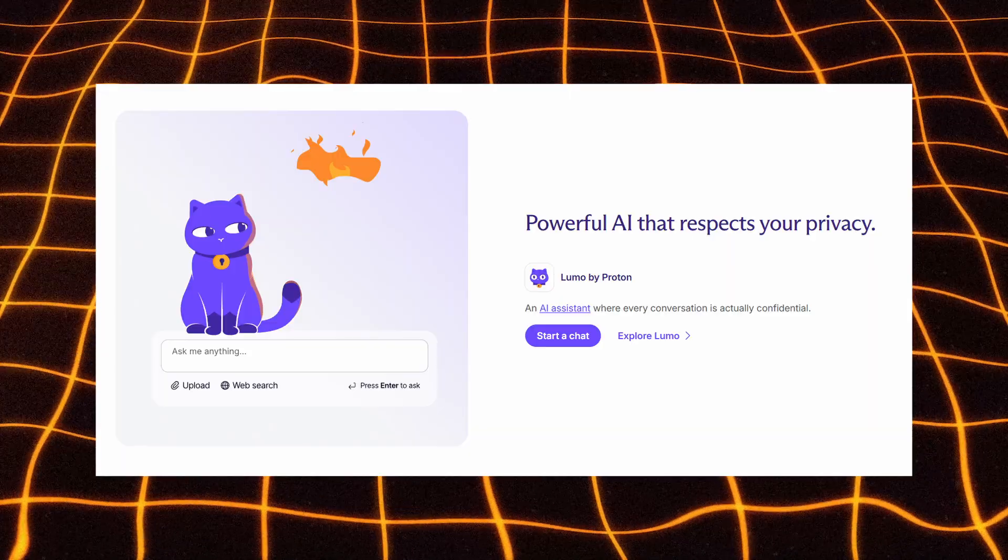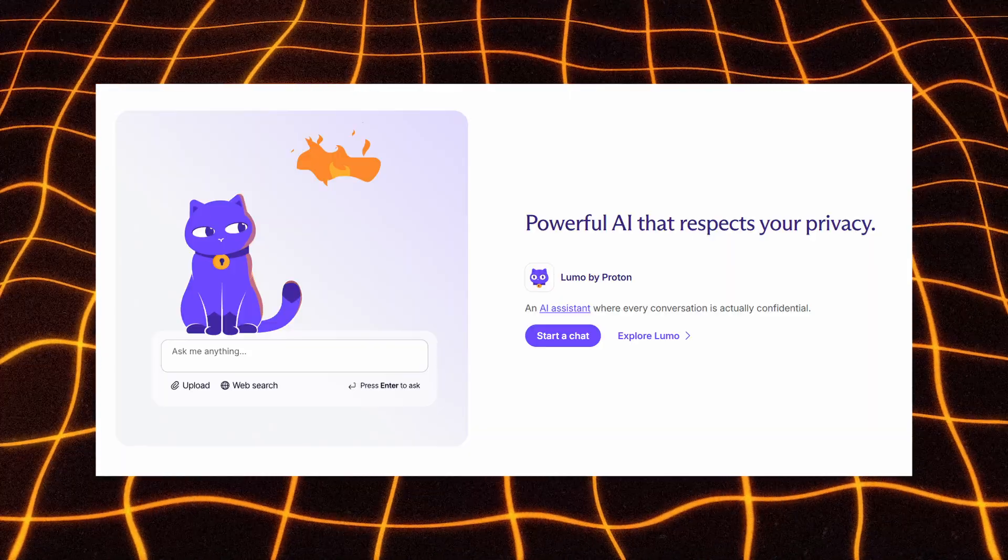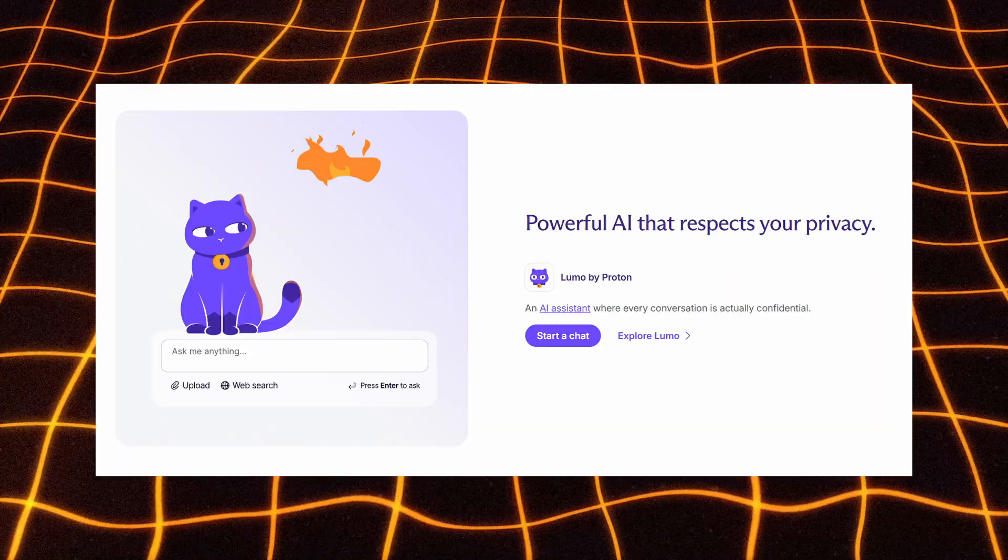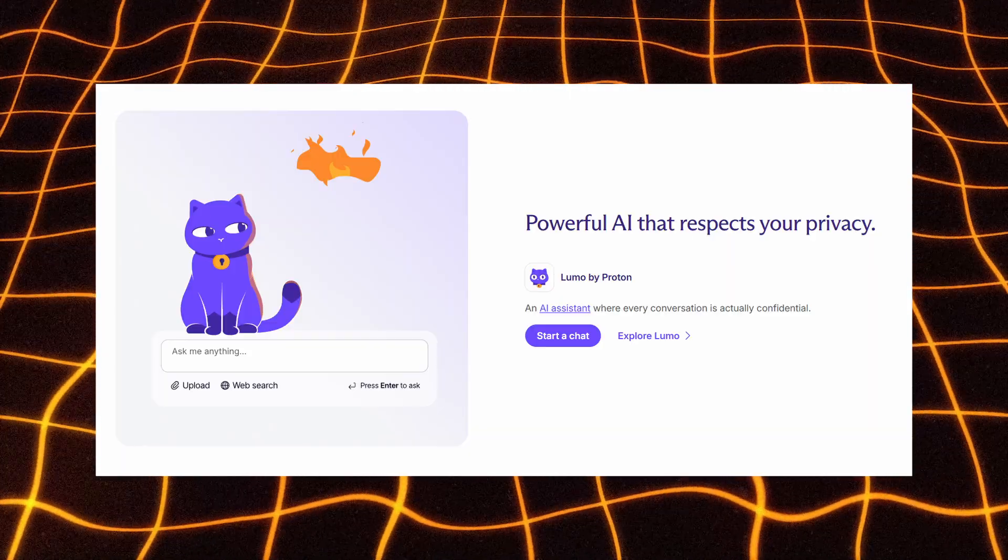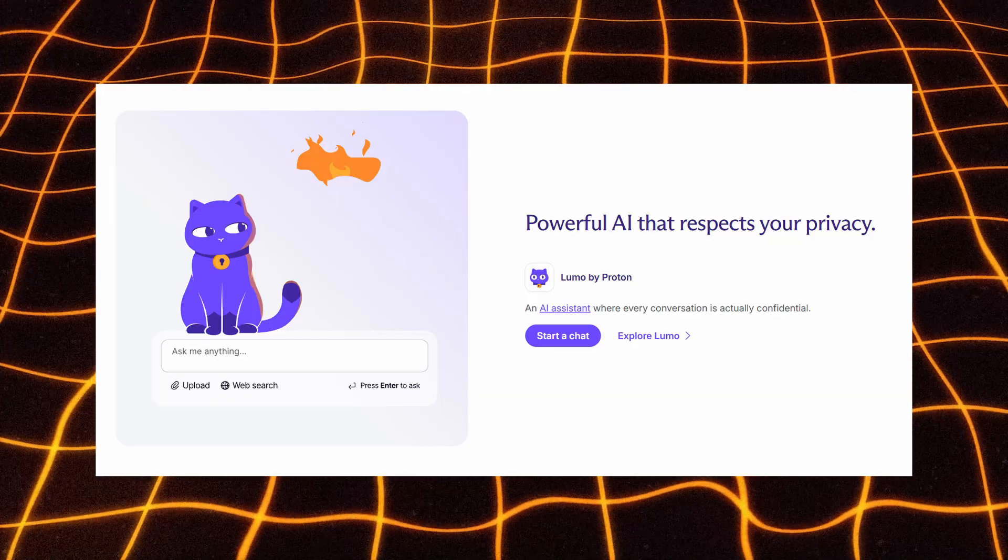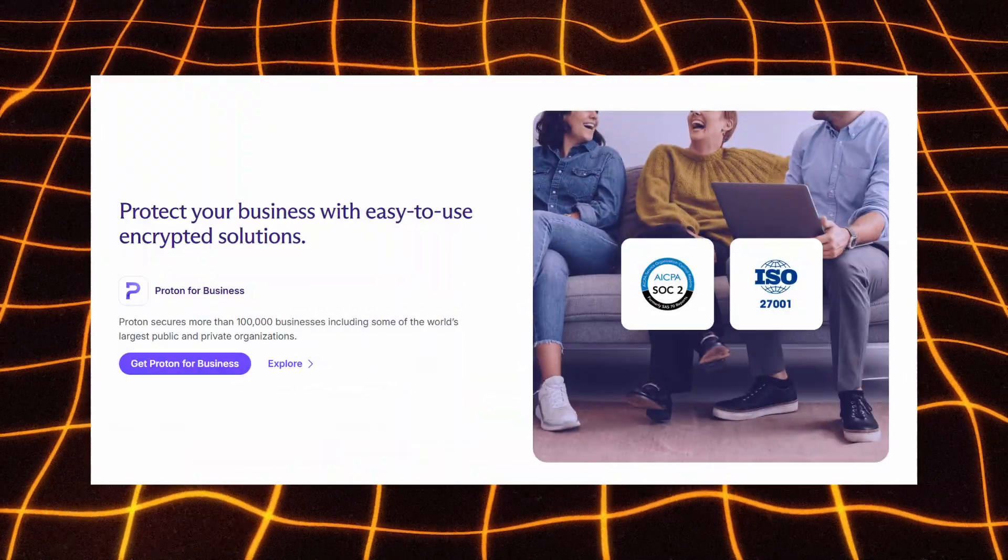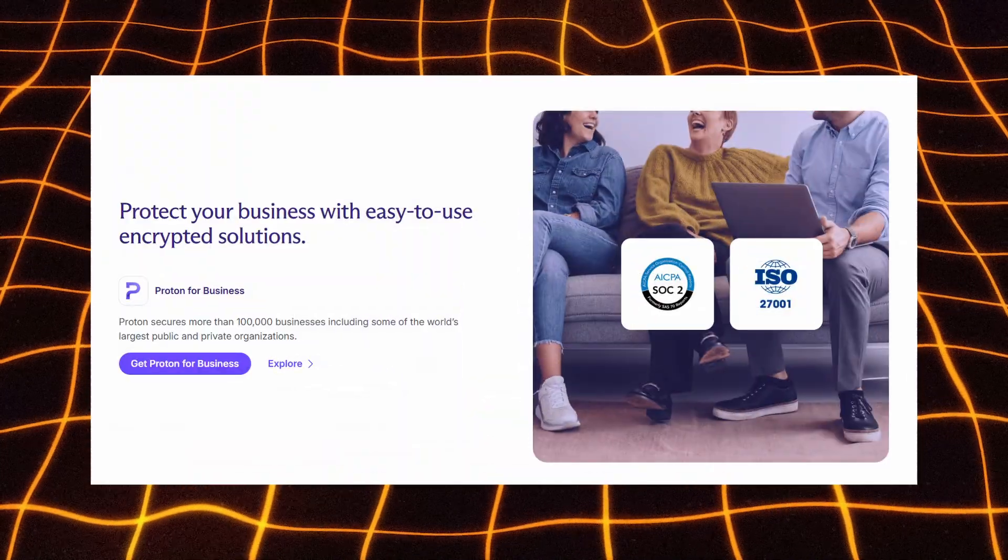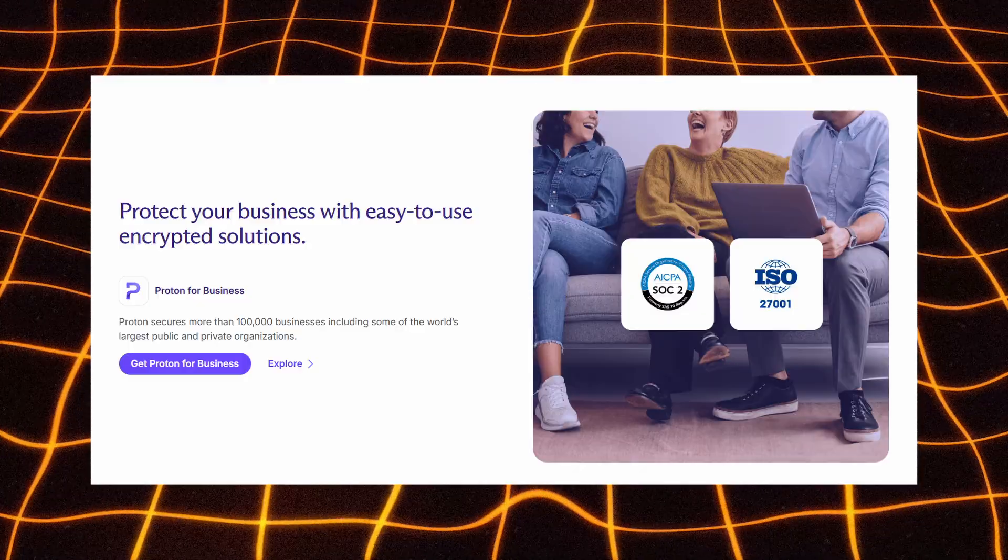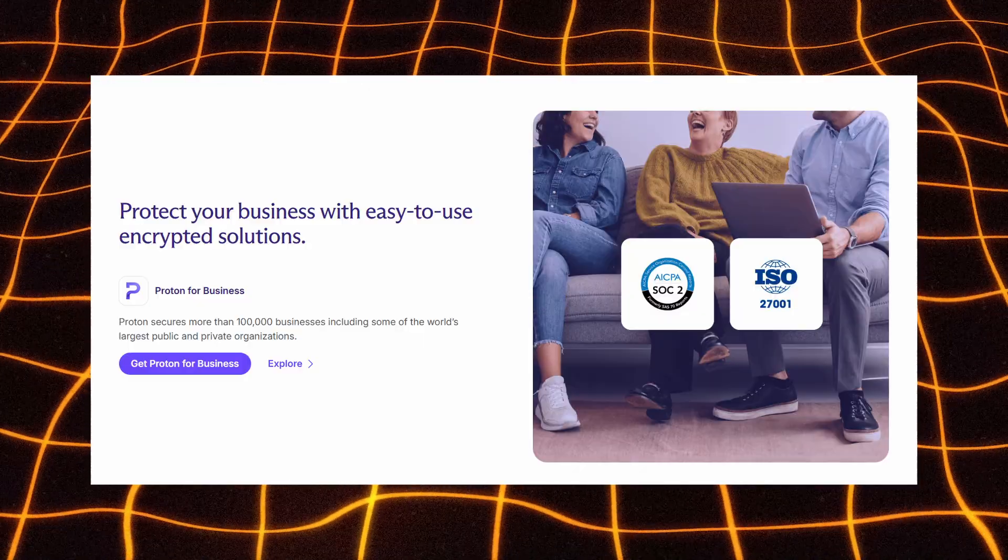And if you want AI that respects your privacy, Lumo by Proton gives you a confidential AI assistant where every conversation stays fully protected. For companies, Proton for Business provides easy-to-use encrypted solutions trusted by over 100,000 businesses, including major public and private organizations.